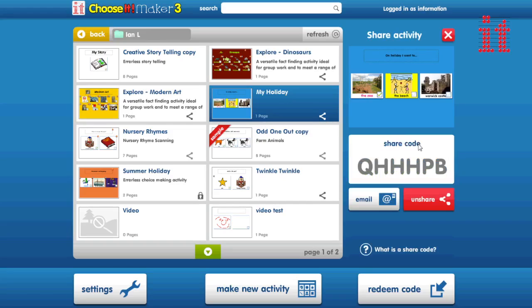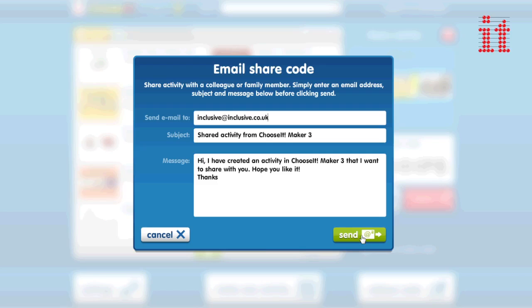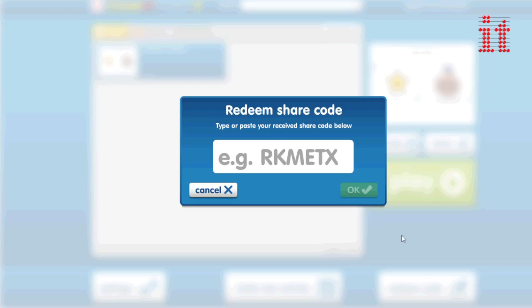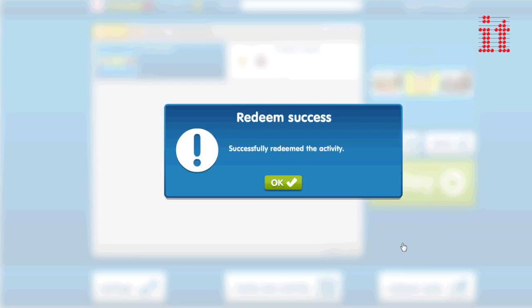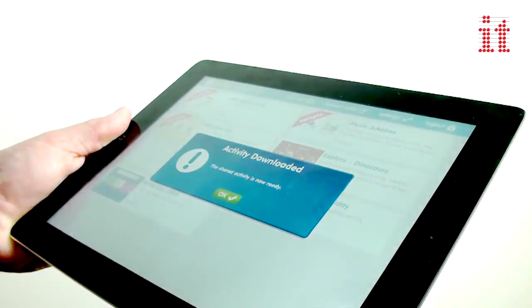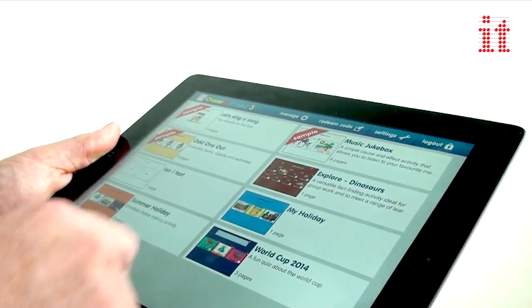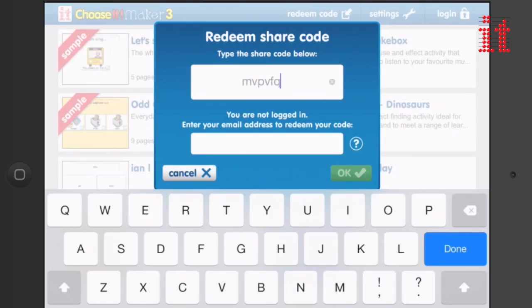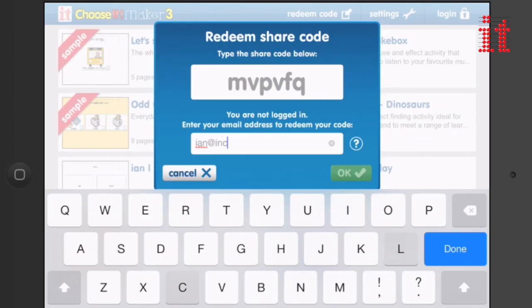You can share any activities you make with other Choose It Maker 3 accounts by simply generating a share code and giving that code to the other account user. Share codes can also be used by iPad or Android tablet users through the free Choose It Maker 3 app, even if they don't have a Choose It Maker 3 account — ideal for installing activities on students' own devices.